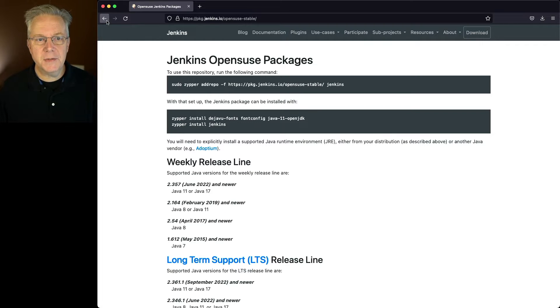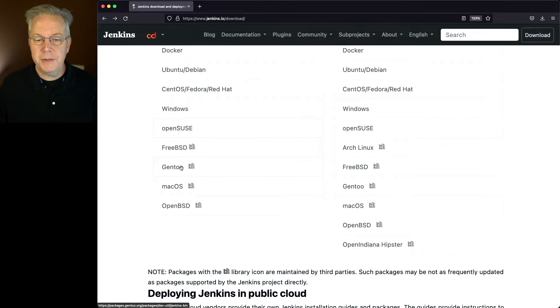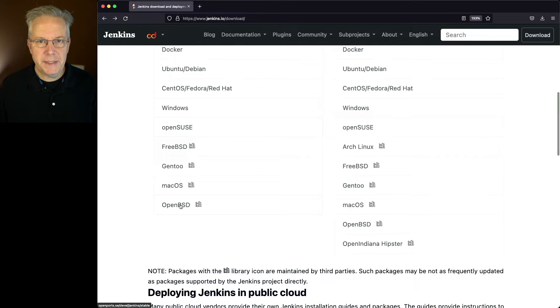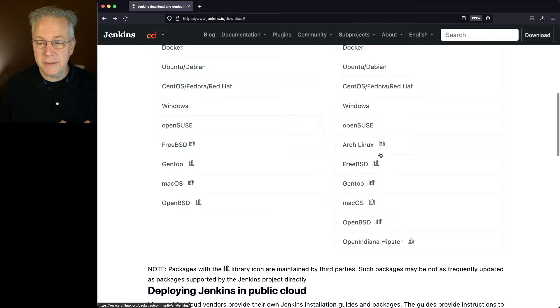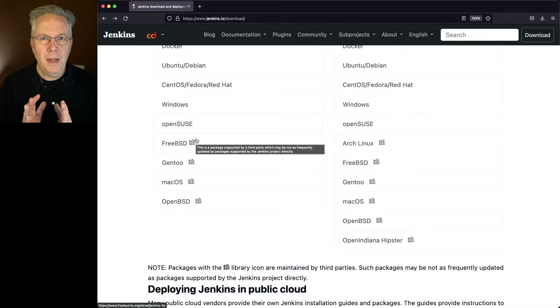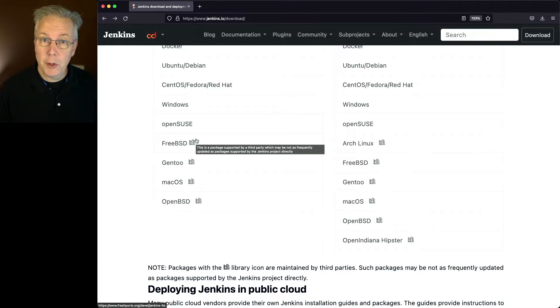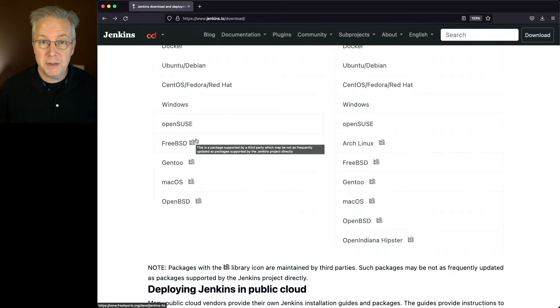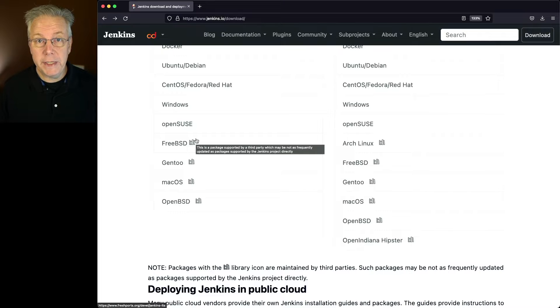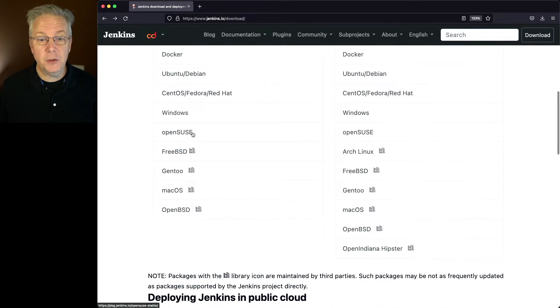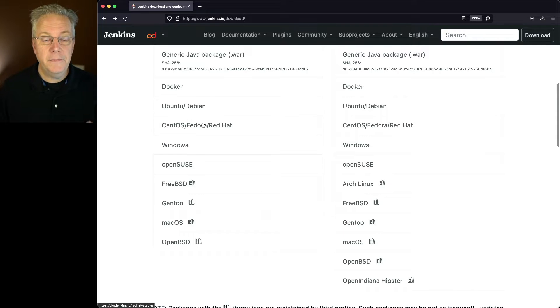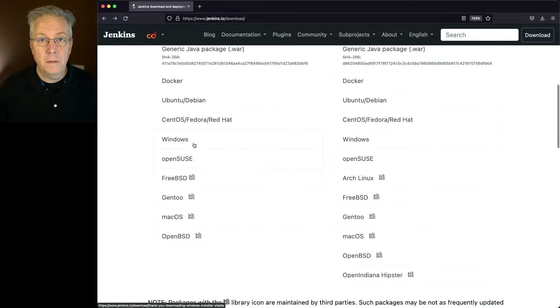Now, you'll notice as we go back, we see FreeBSD, Gentoo, Mac OS, and OpenBSD. And there are a few other options for the weeklies, but you'll see this icon here. And what that icon means is it's a package that's supported by a third party, so not by the Jenkins community, and it may or may not be updated as frequently as what the community does for the official distributions of Docker, Debian, Fedora, Windows, and OpenSUSE.